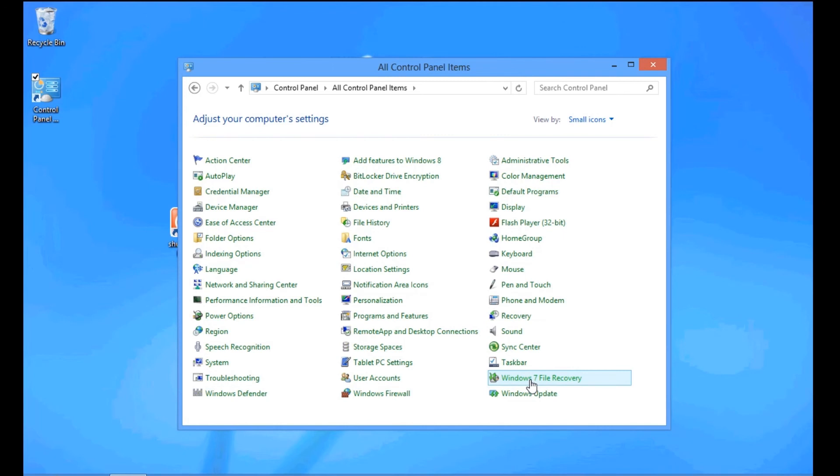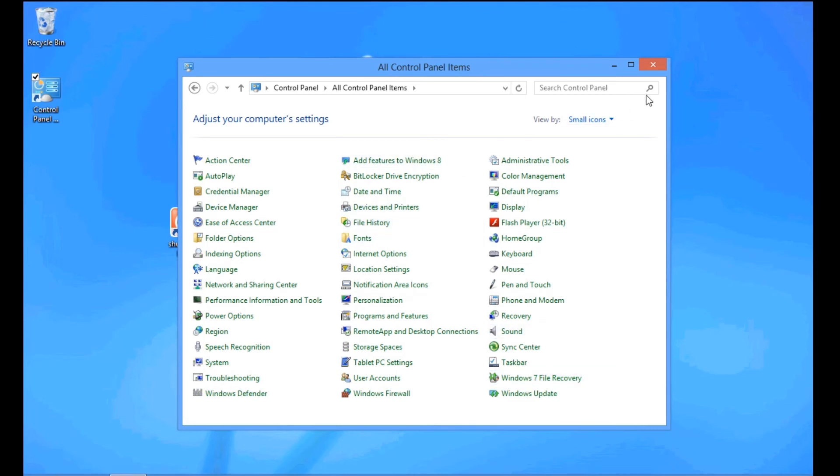But yeah, so that's basically how you get into your settings in Windows 8 to make it a lot better, really, like Windows 7. Alright, that's it for today. I'll see you later.